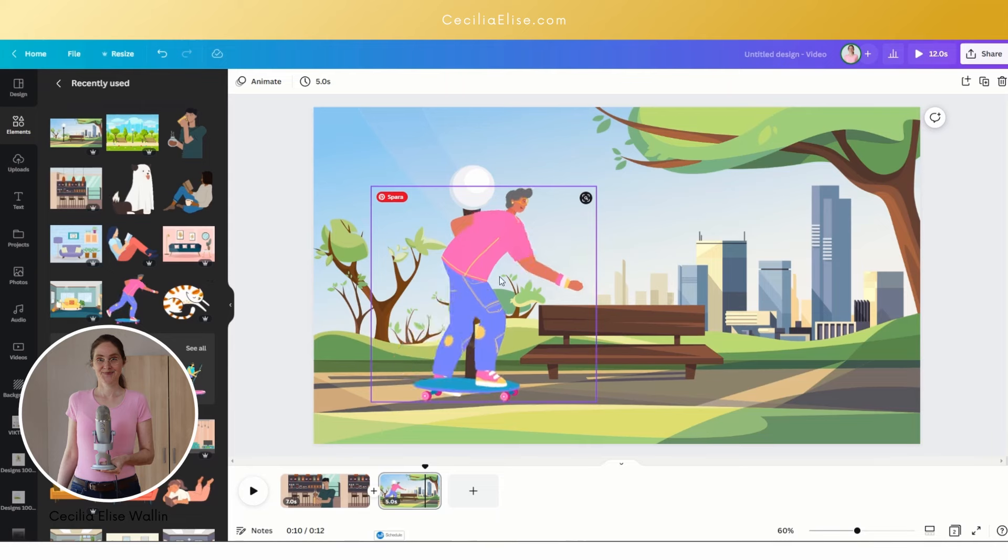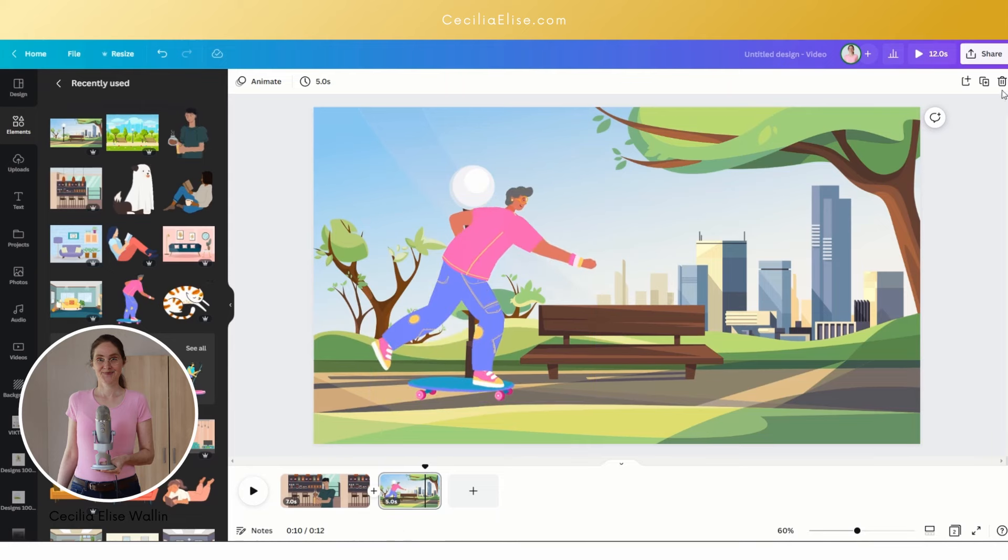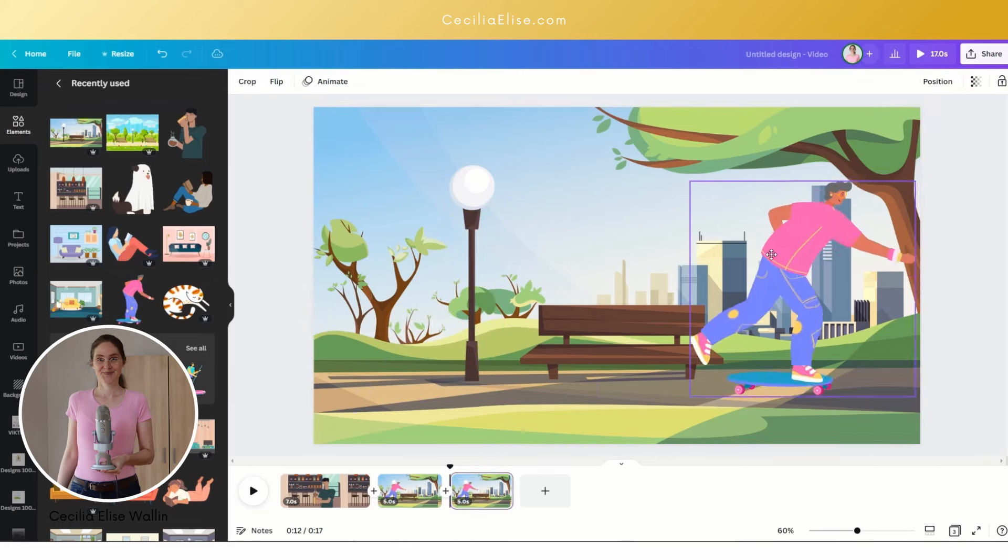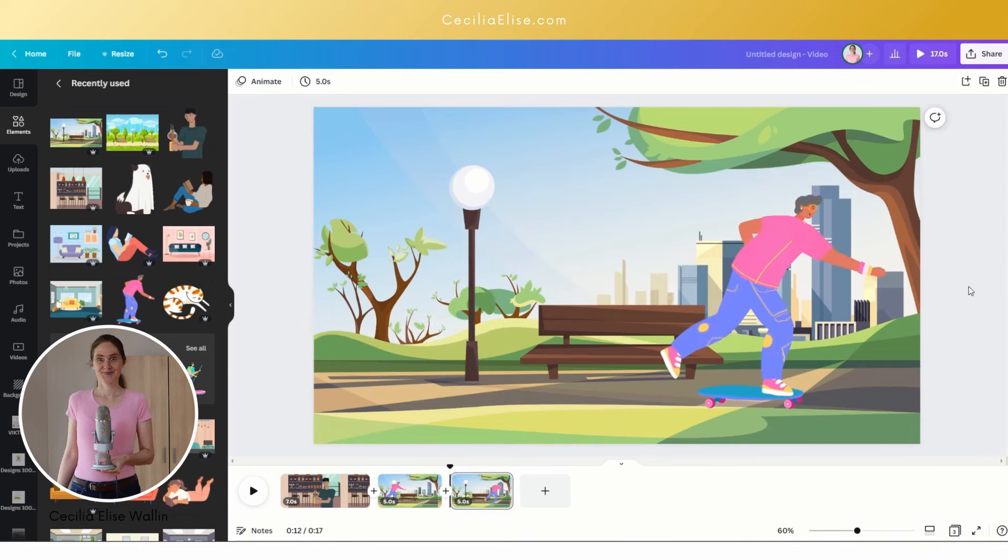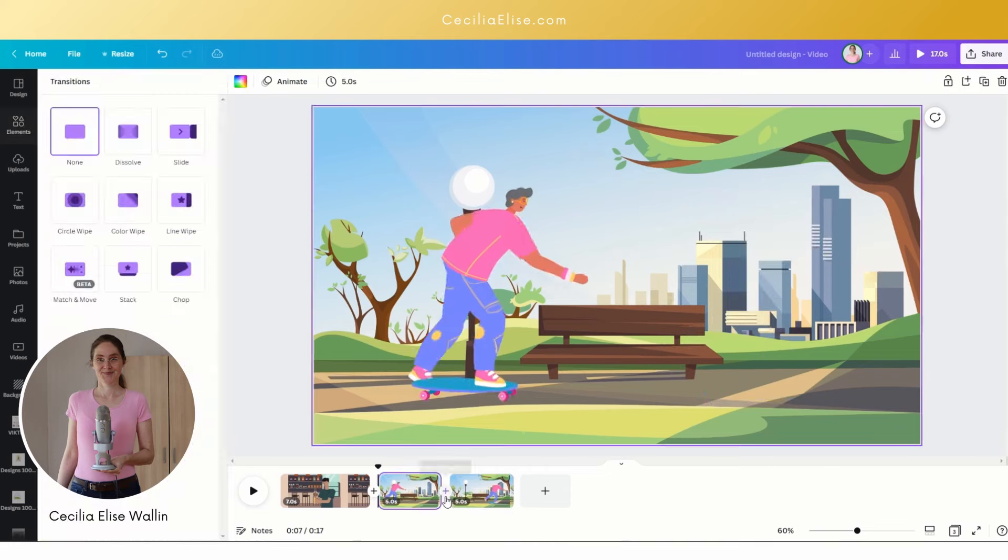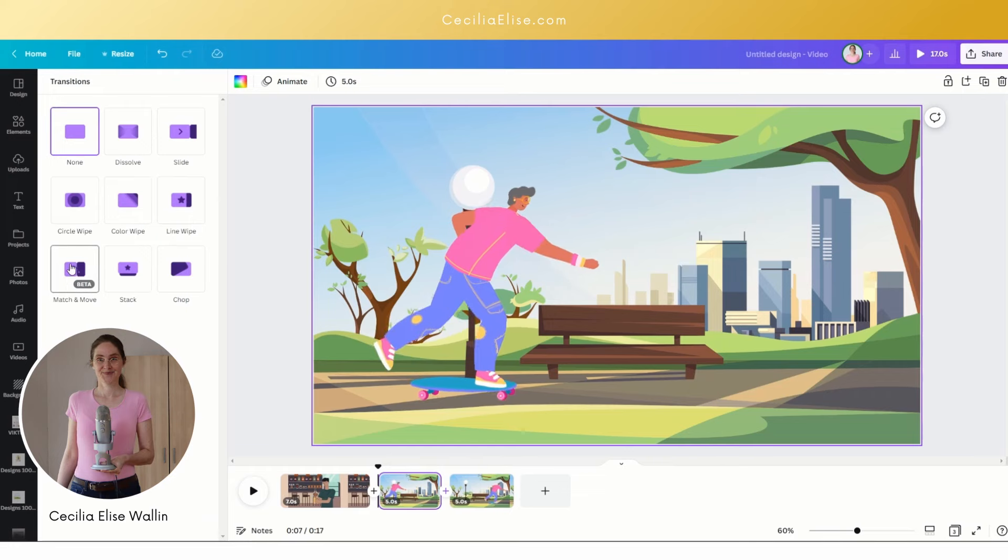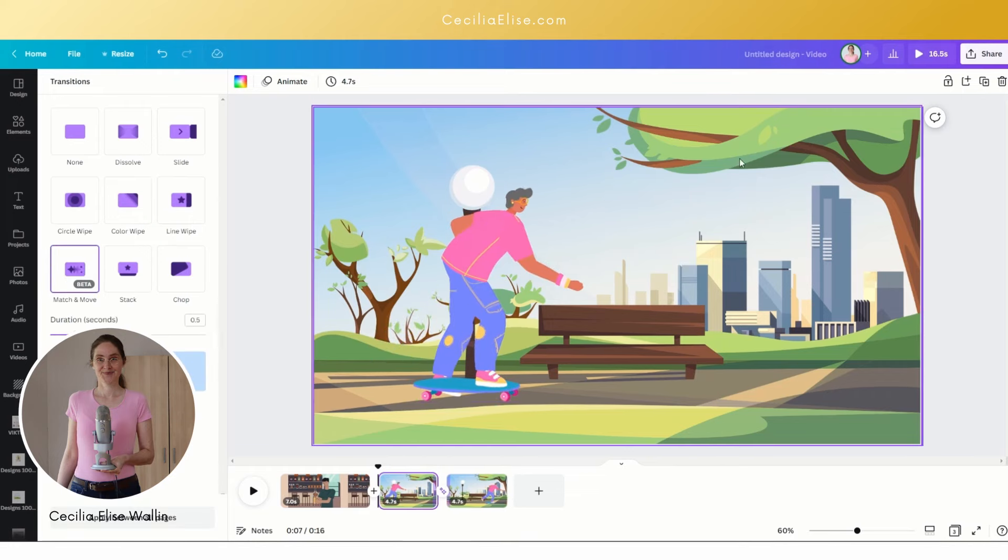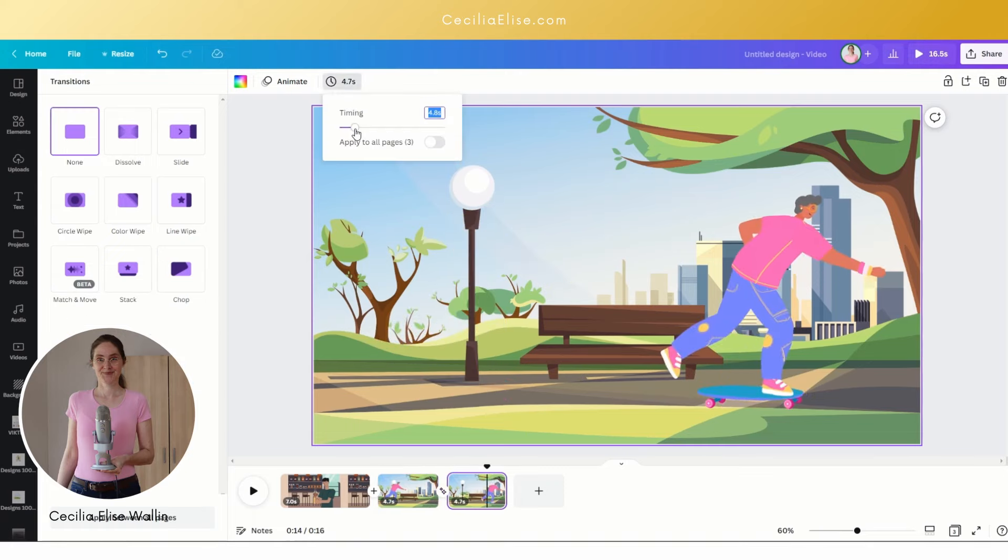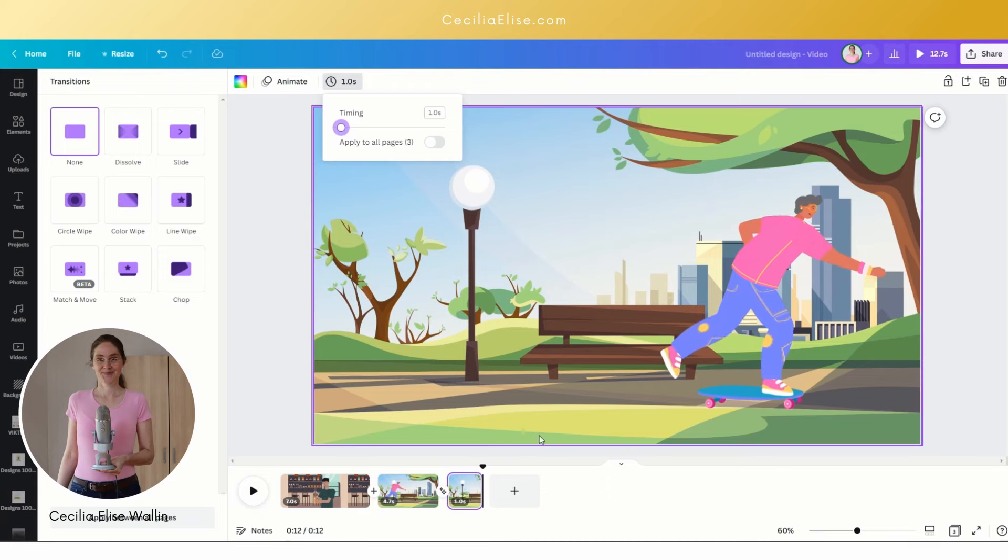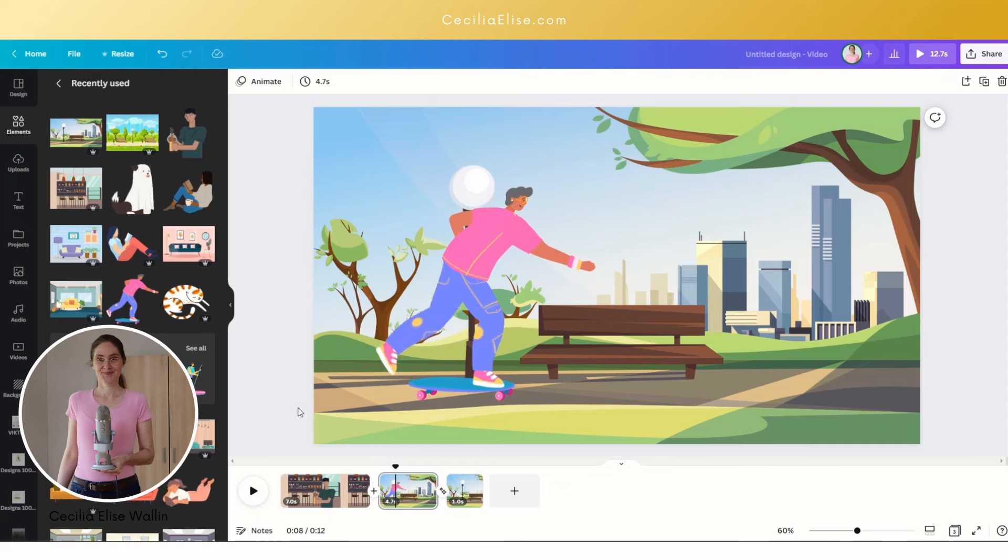We want the skater to move, so let's duplicate this frame and we are going to move the skater to here. Now we want to add a transition, a match and move transition like this, so that the skater moves. We want to make this frame much shorter like this. Let's see what this will look like.